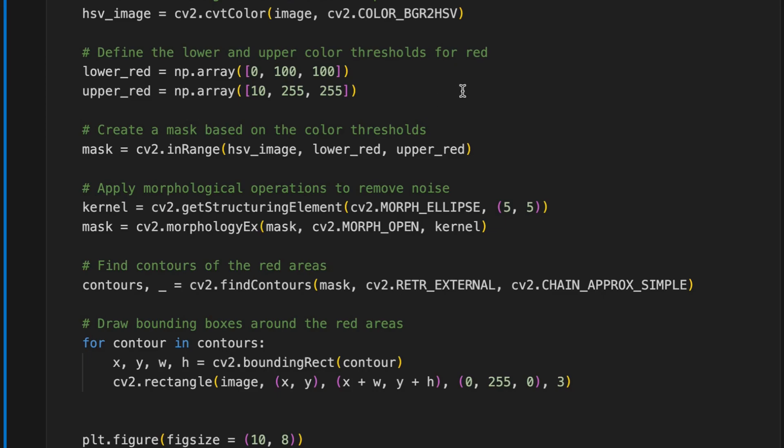As we have seen in the graph above, the 0 to 10 range is a red color range, so we define lower red and upper red.